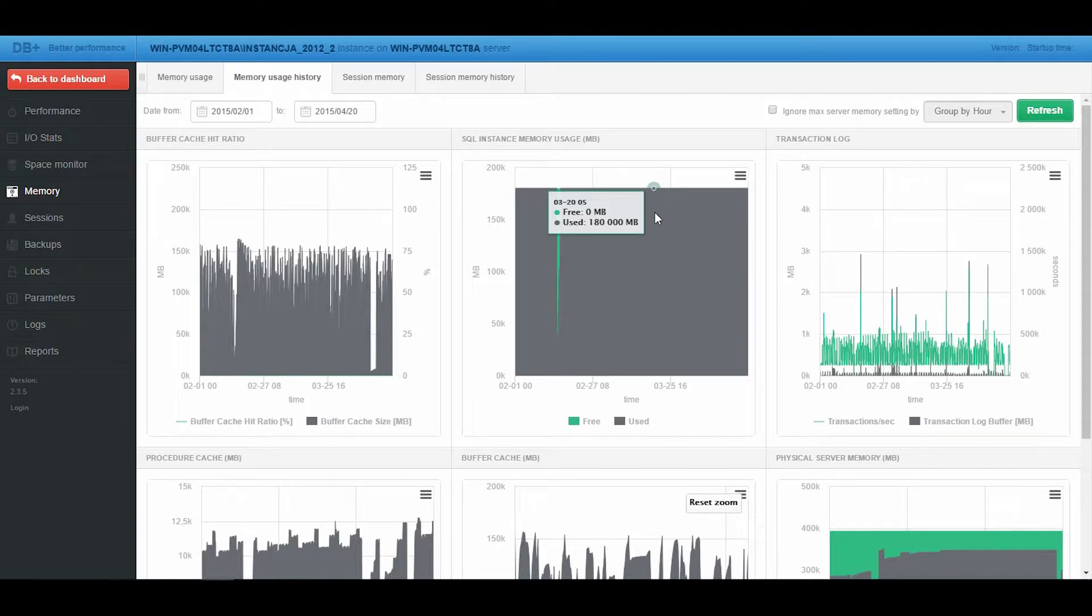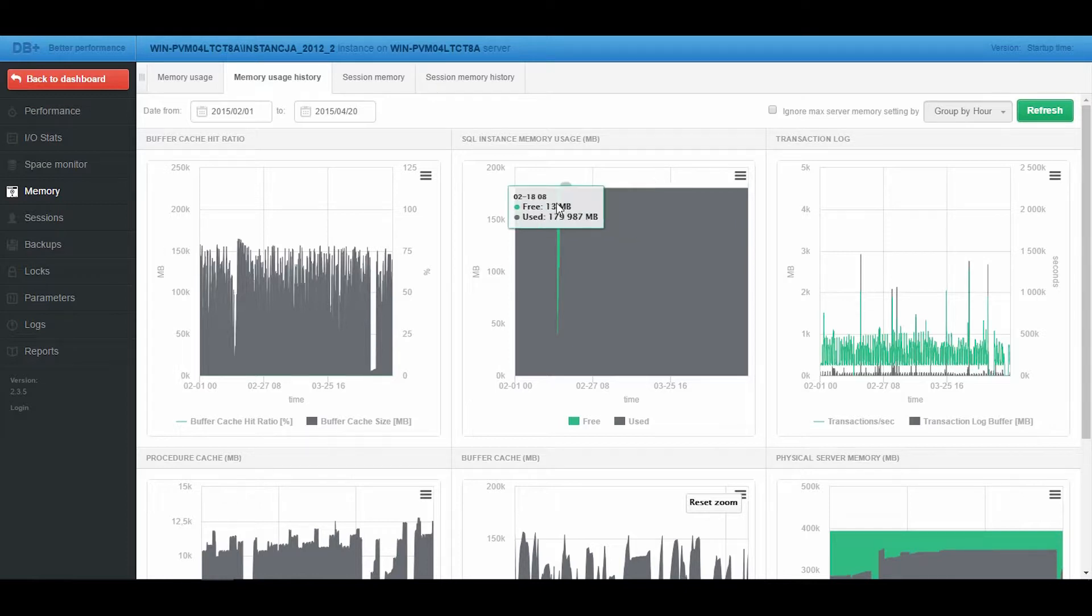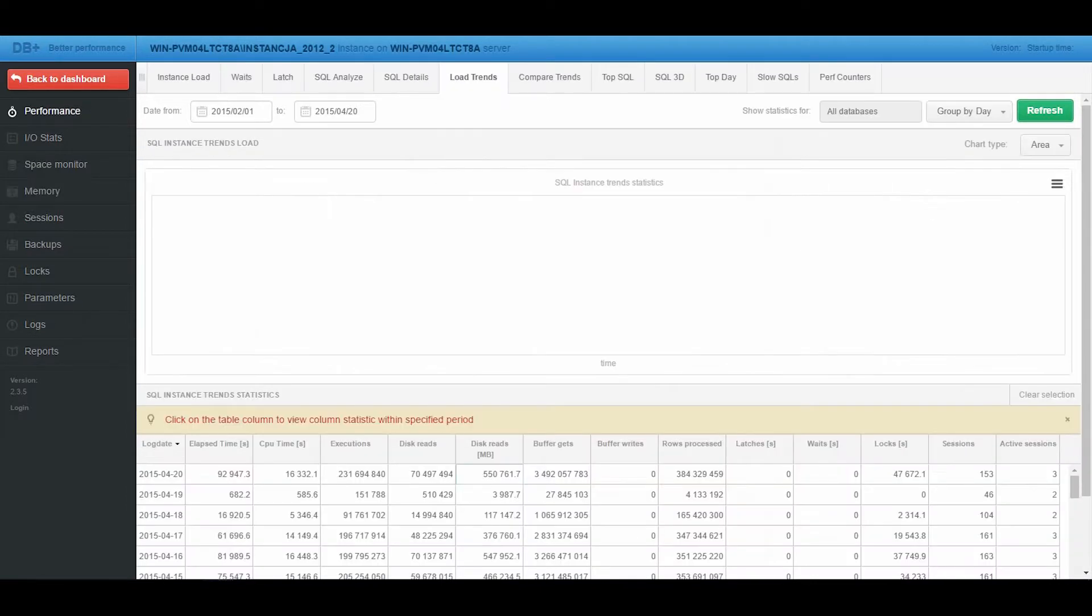Let's see how this affects other performance indicators. We use the Load Trends tab to do this.